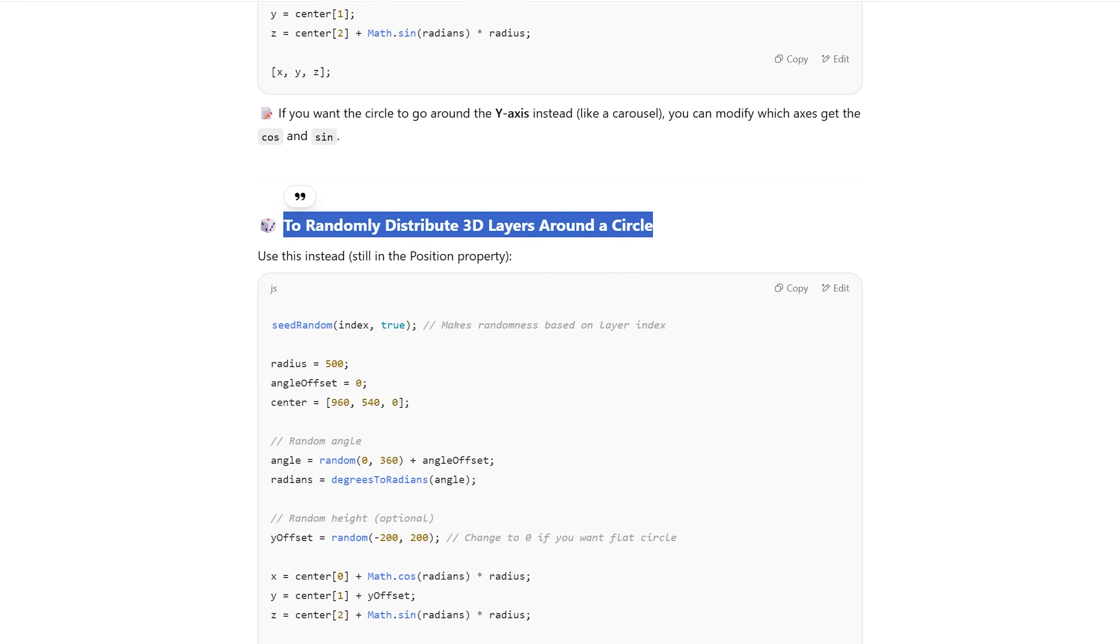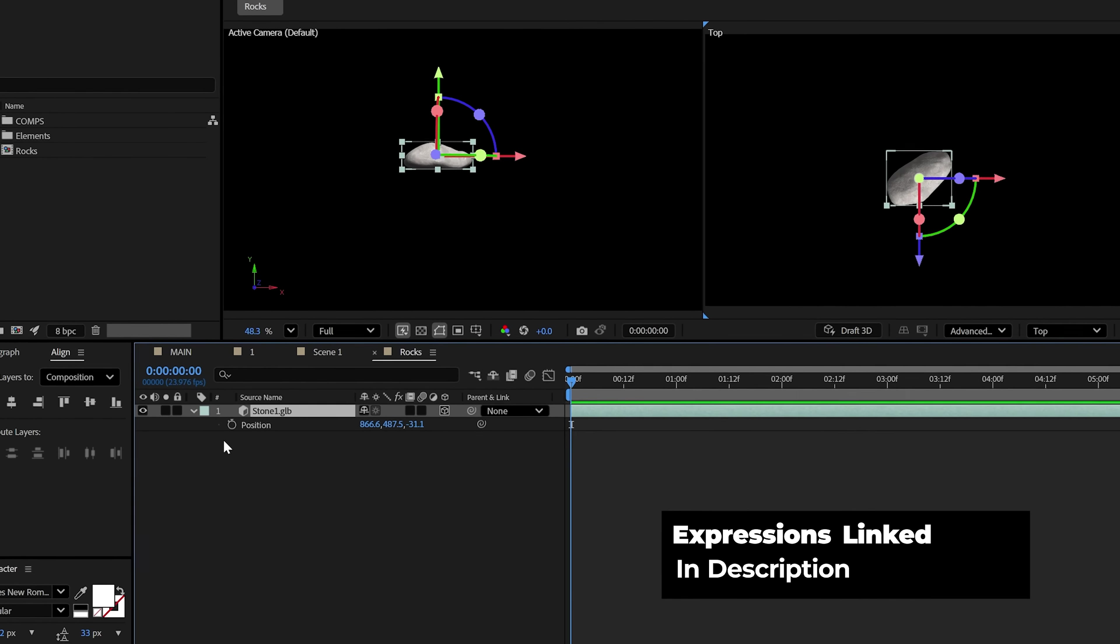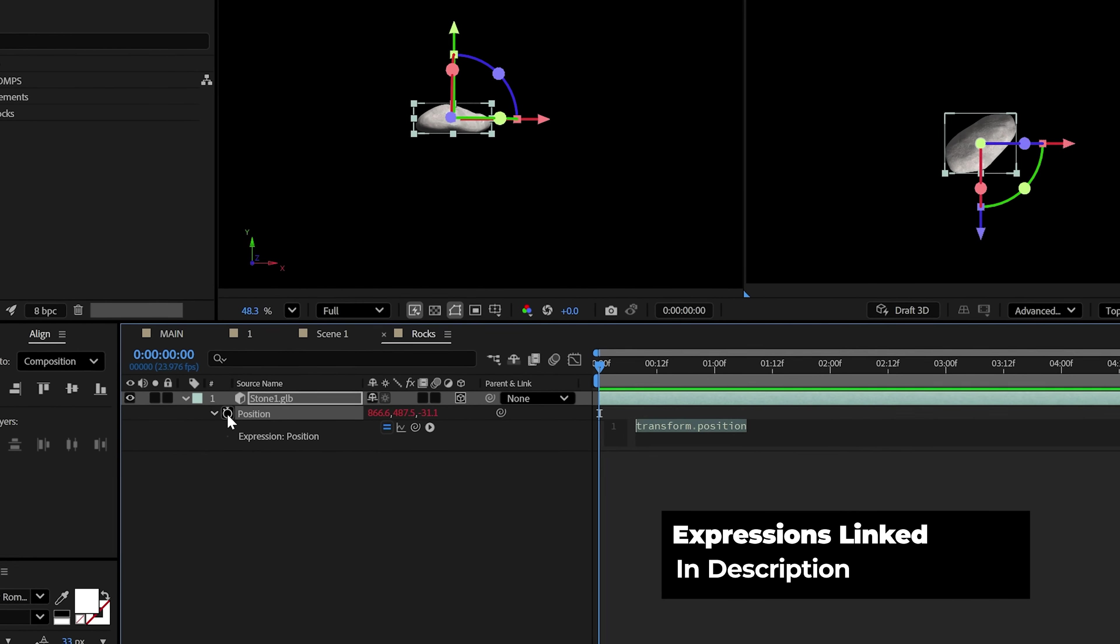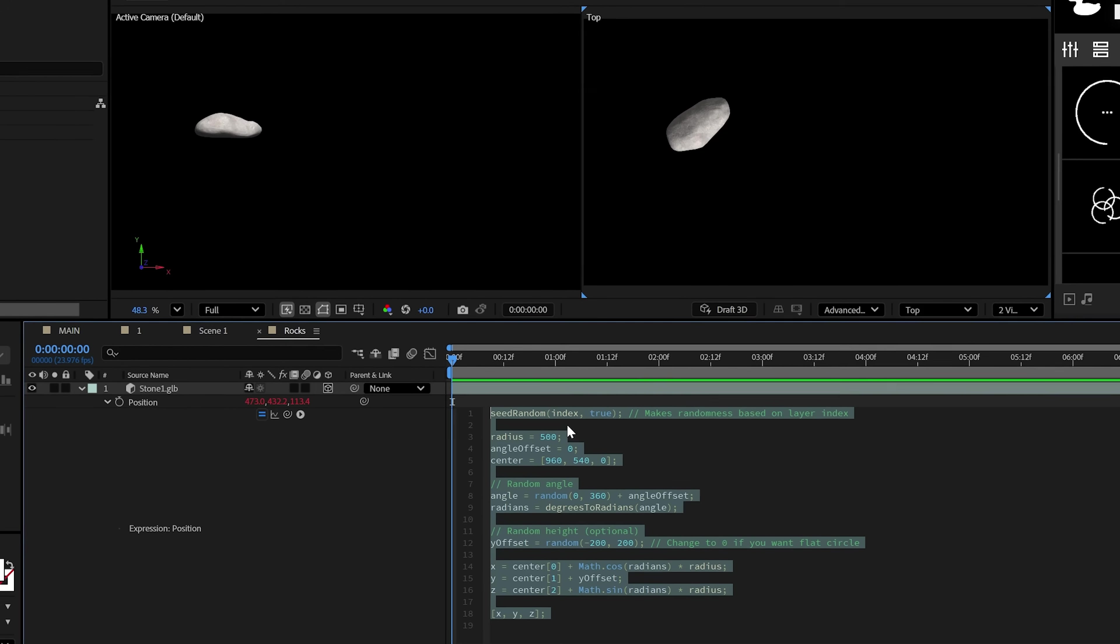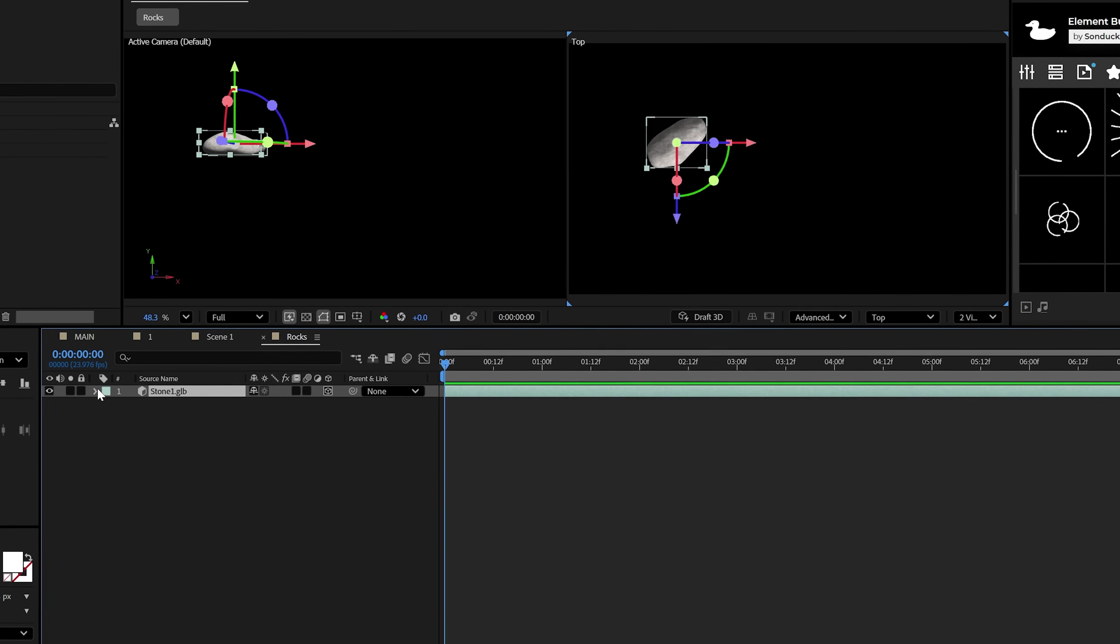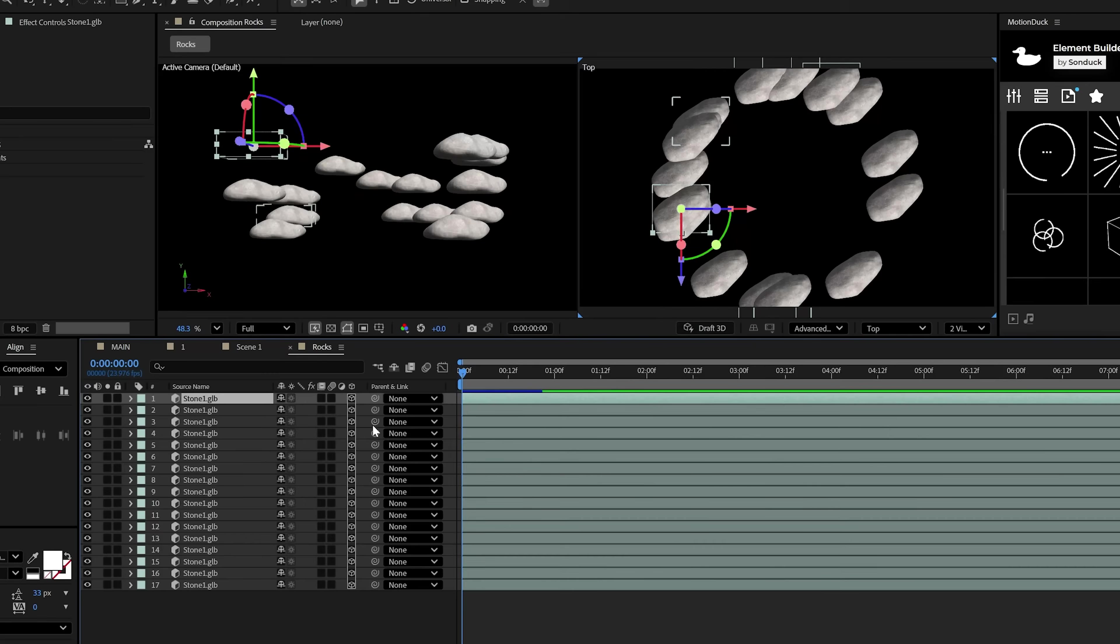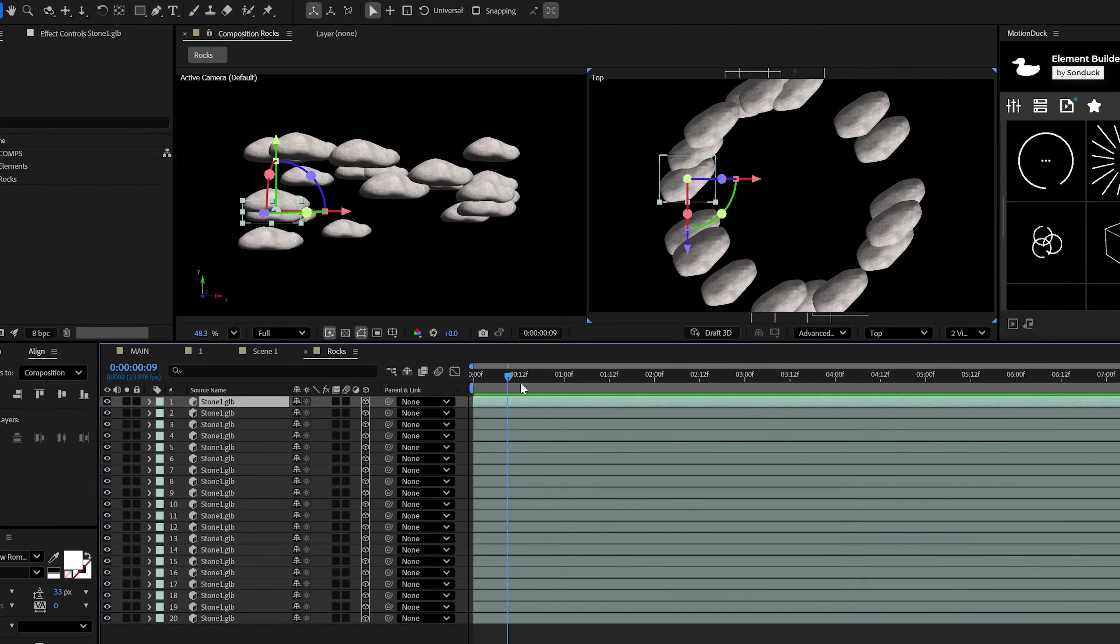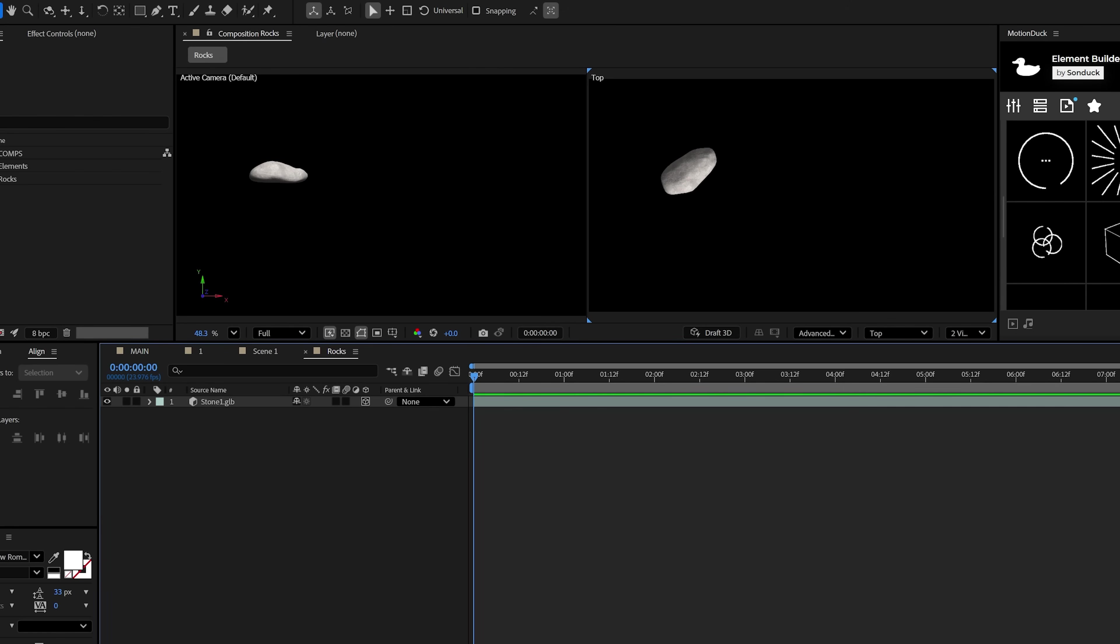So with this expression, we'll paste this right here into the position of a rock by alt-clicking the stopwatch and just paste it right there. And as we duplicate this, we'll get our randomized ring of rocks. But this is bad, let's be honest, because it's all the same variation.